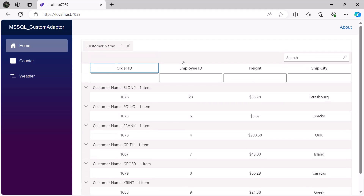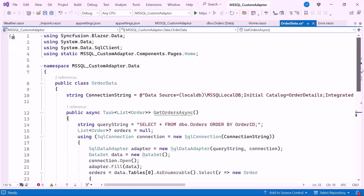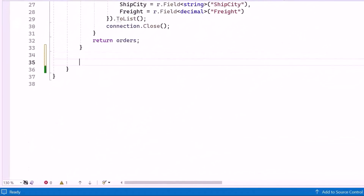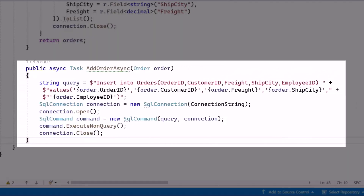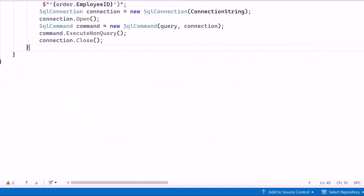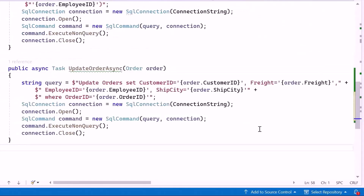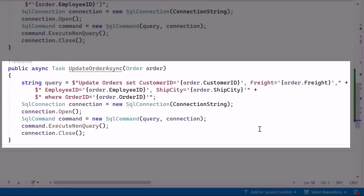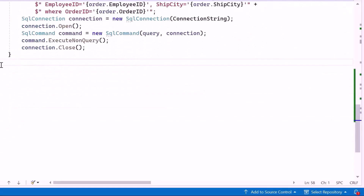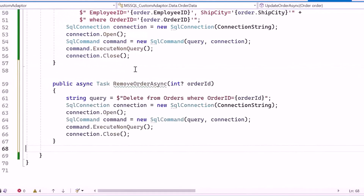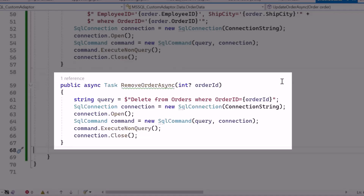Next, I will show you how to perform CRUD operations. To start with the insert operation, inside the OrderData class, I created an AddOrderAsync method to bind incoming data to the grid. It inserts a new record into the orders table, executes the SQL query, and closes the connection. For the update operation, I create an UpdateOrderAsync method to bind incoming data to the grid. It builds and executes an SQL query to update a record in the orders table by OrderID, then closes the connection. For the delete operation, I create the RemoveOrderAsync method to delete an order by OrderID. It opens a connection, runs an SQL delete query, and then closes the connection.